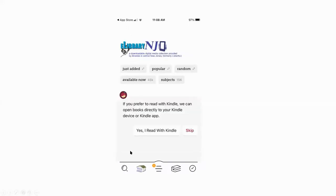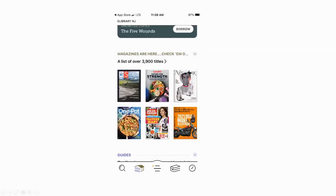The last thing it'll ask you is if you read with a Kindle, with an Amazon Kindle, because there's just other features that you get with a Kindle. If not, you just say skip. And then that will take you to the main page of the e-library page. And you can see right off the top, there are the digital magazines.